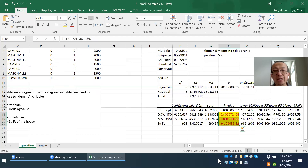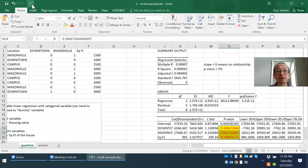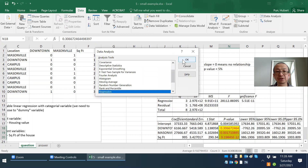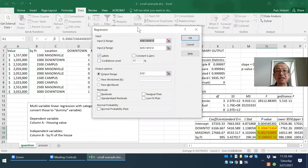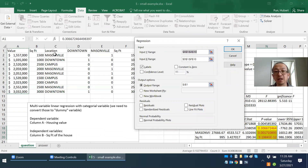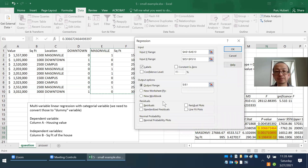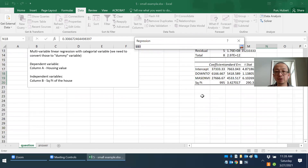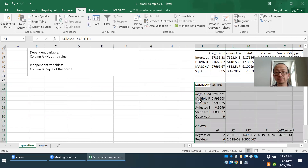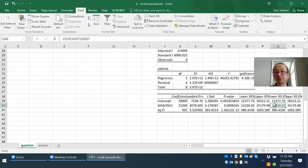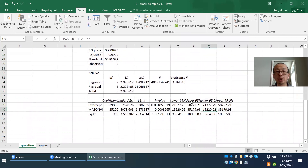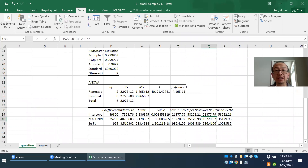To remove the insignificant variable, run the linear regression one more time. Go to Data Analysis and run it again. The dependent variable is still column A. However, for the Input X range, you do not include column D — you only include column E and column F. Output the results to J23.